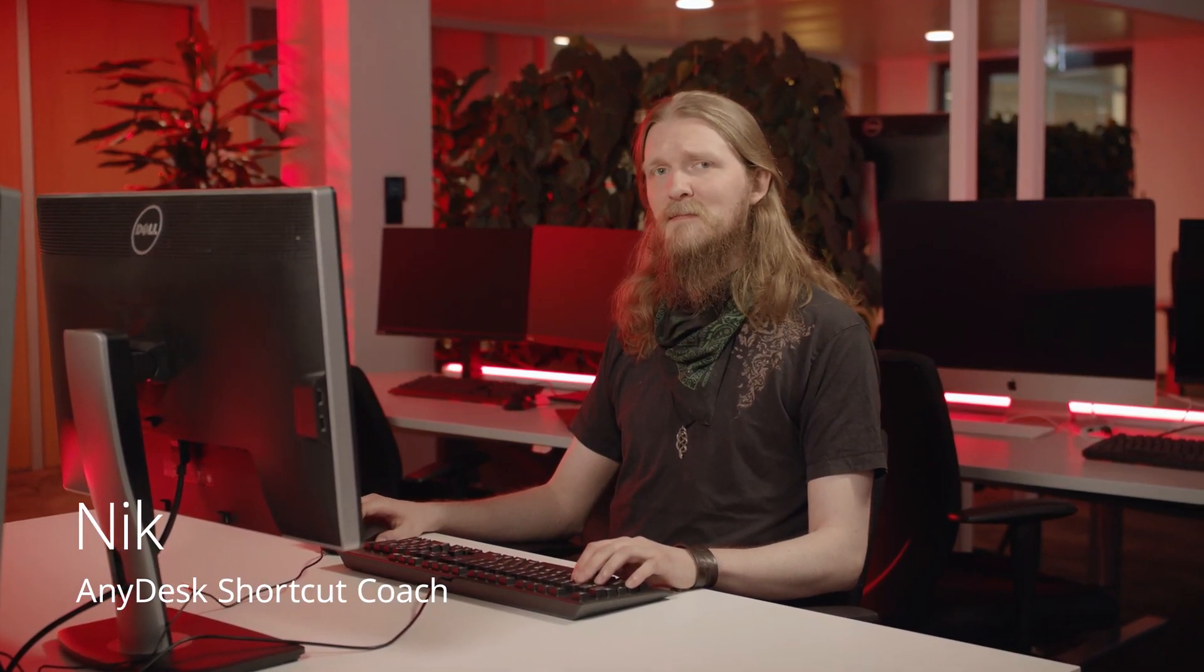Hi, Nick here. Customizing AnyDesk is easy. Use your own logo and choose your own settings for an AnyDesk that suits your needs.